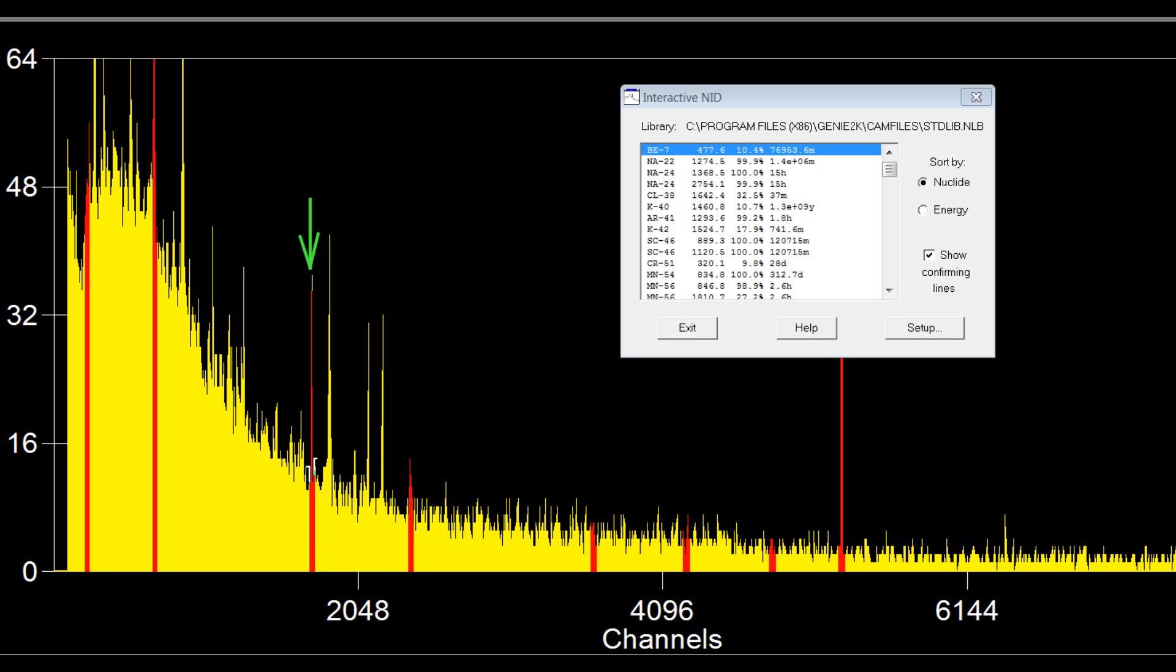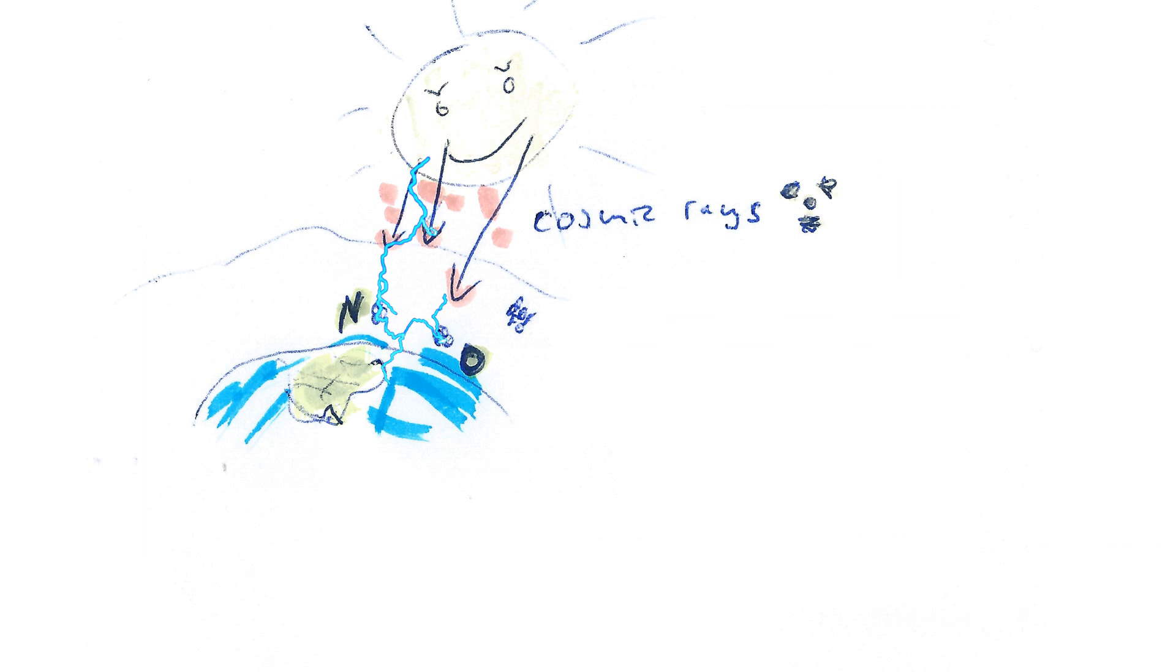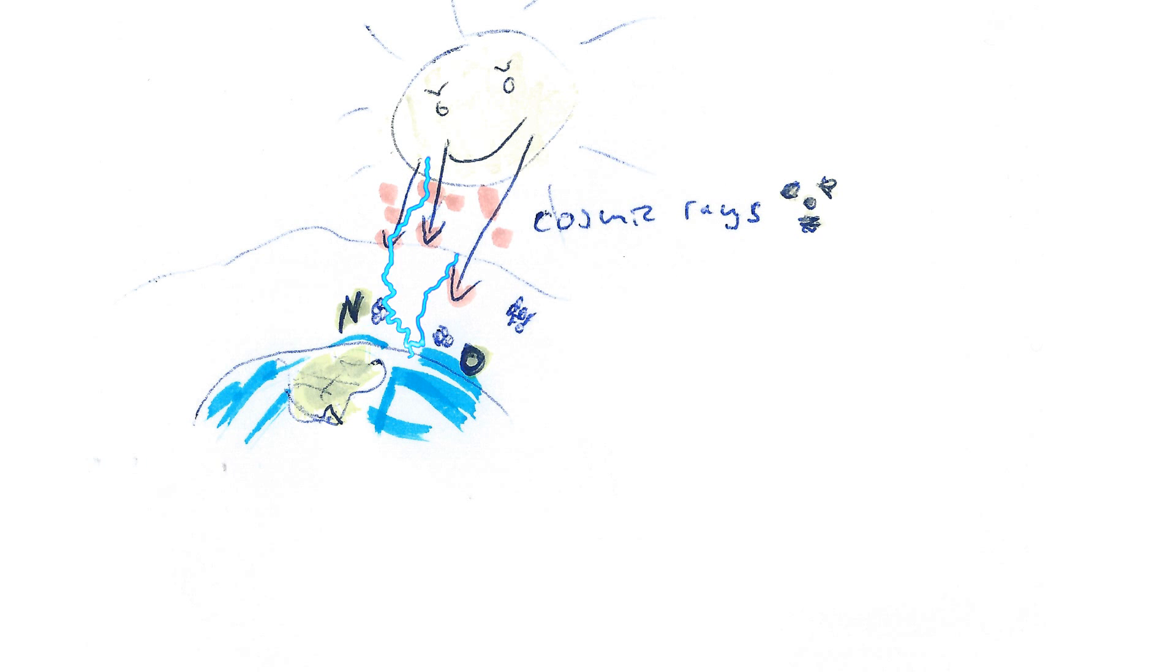That is beryllium-7. And why is beryllium-7 special? Well, it is created by cosmic rays striking our atmosphere and destroying little nitrogen and oxygen atoms.